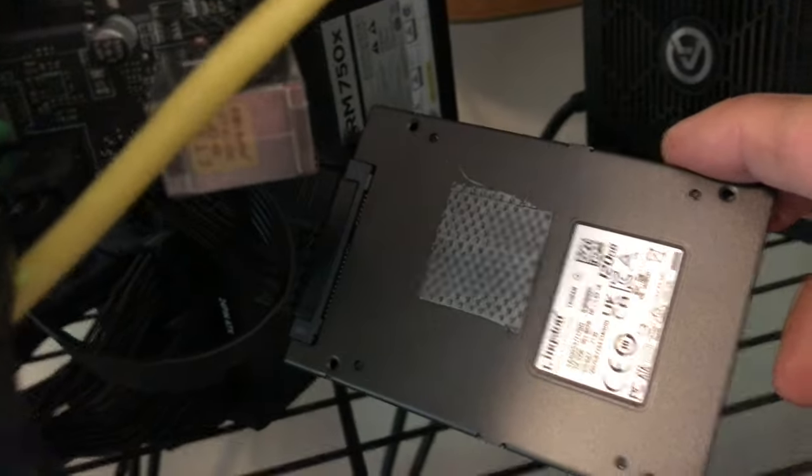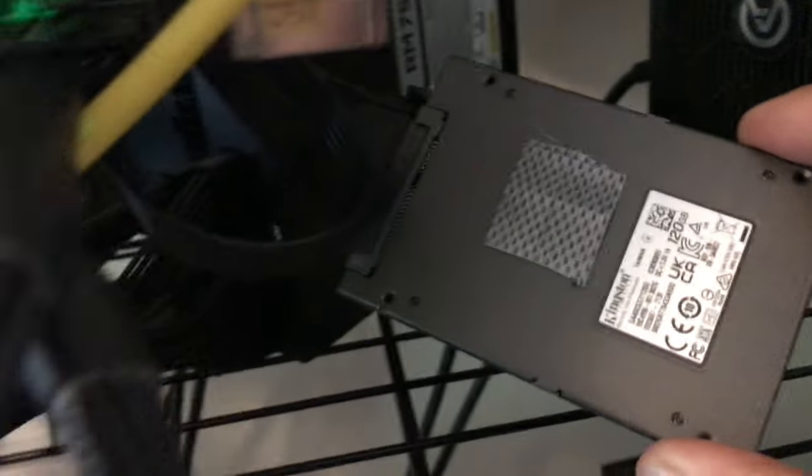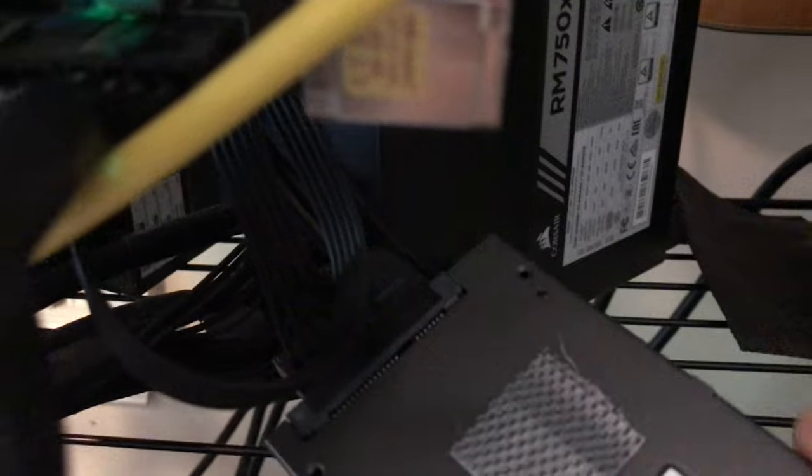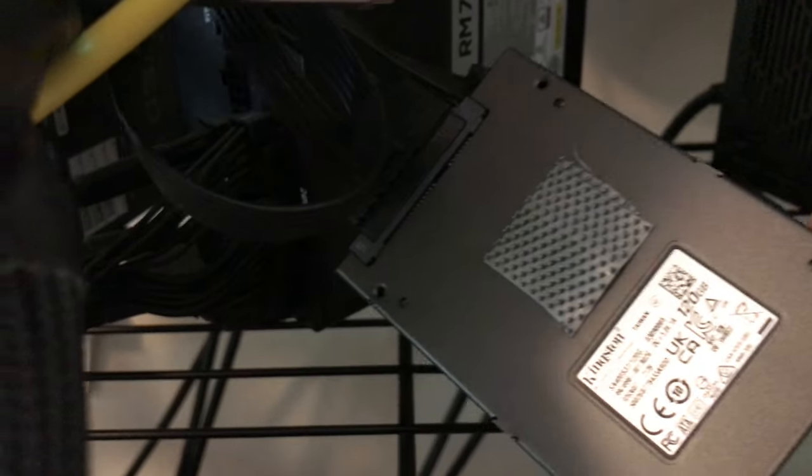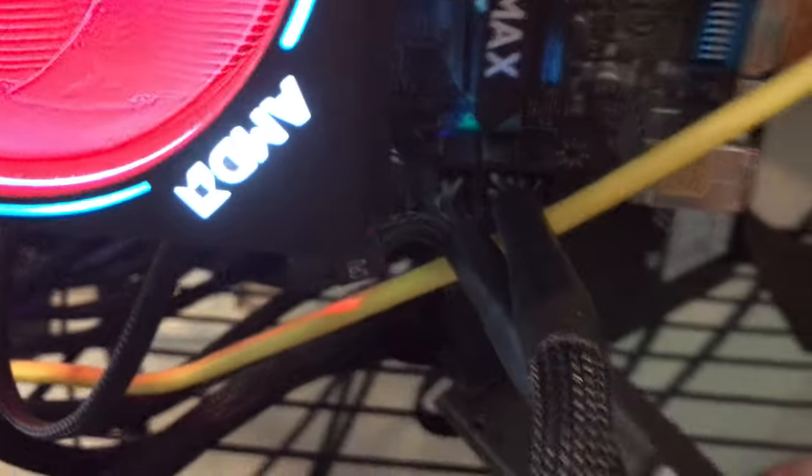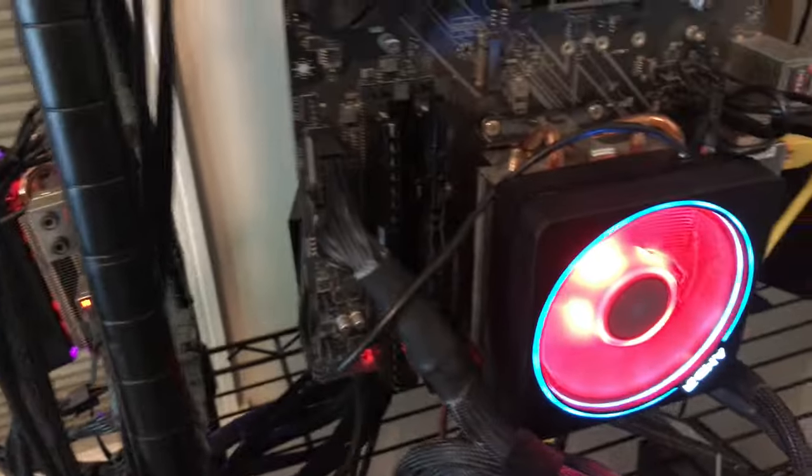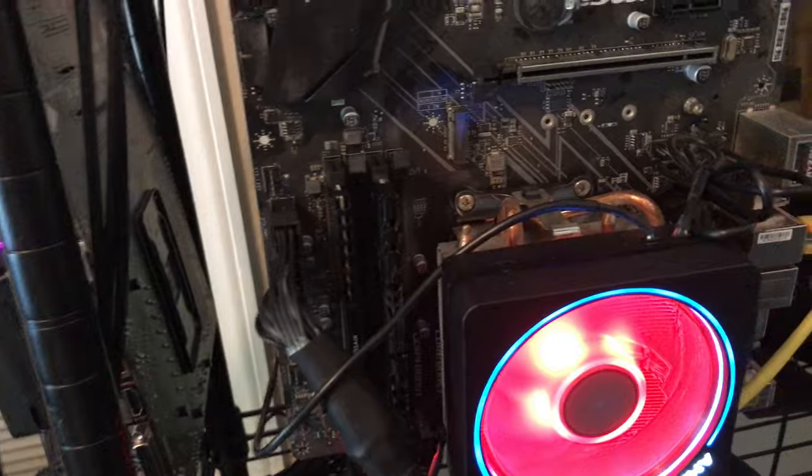So right here, you got my SATA drive Kingston 120 gigabyte SSD drive. And on there, you have another power cable on the right. Oh wait, on the left is the power cable from the power supply.